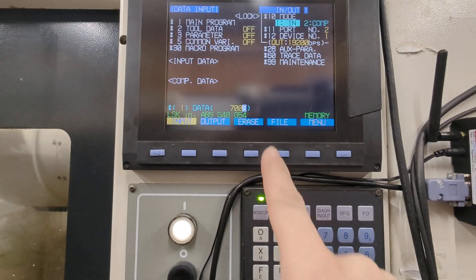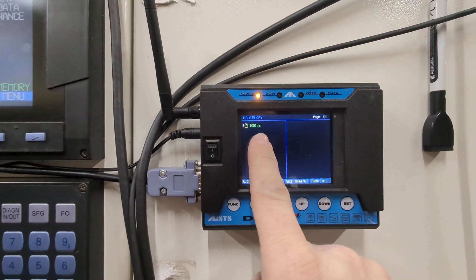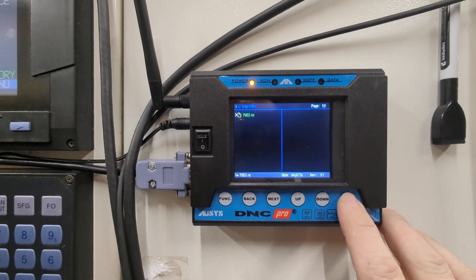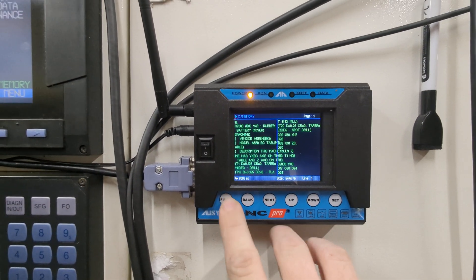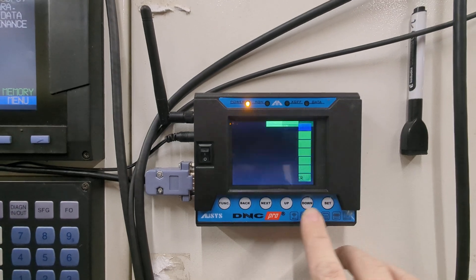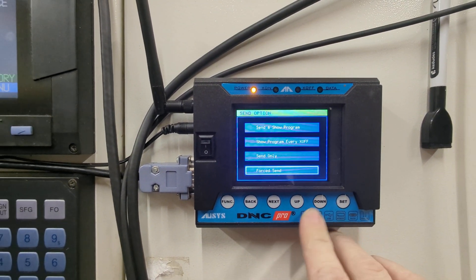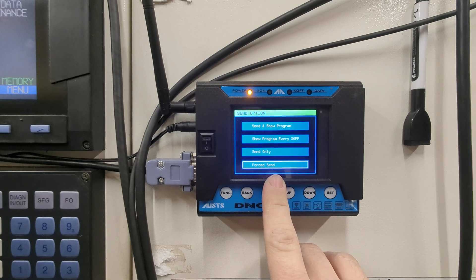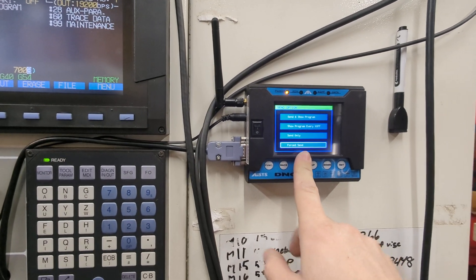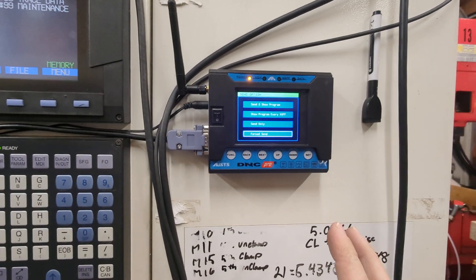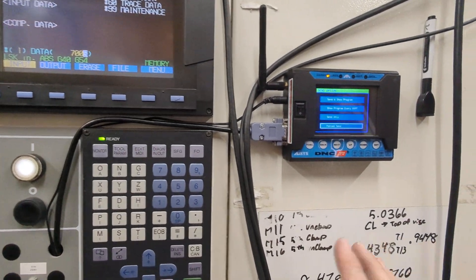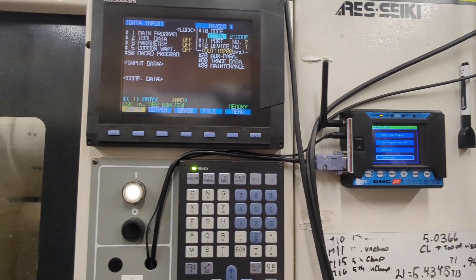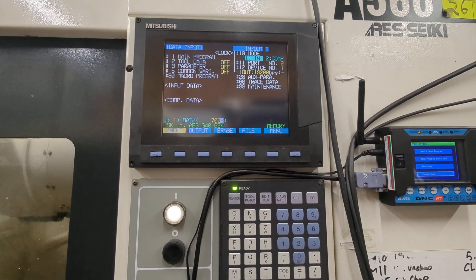We found it on our DNC controller here. Open up the file, function send. We're going to go down to force send. This one works for me. I would like to get RTS working so that way it's communicating with it, but that's something for a different time. This has worked fine.